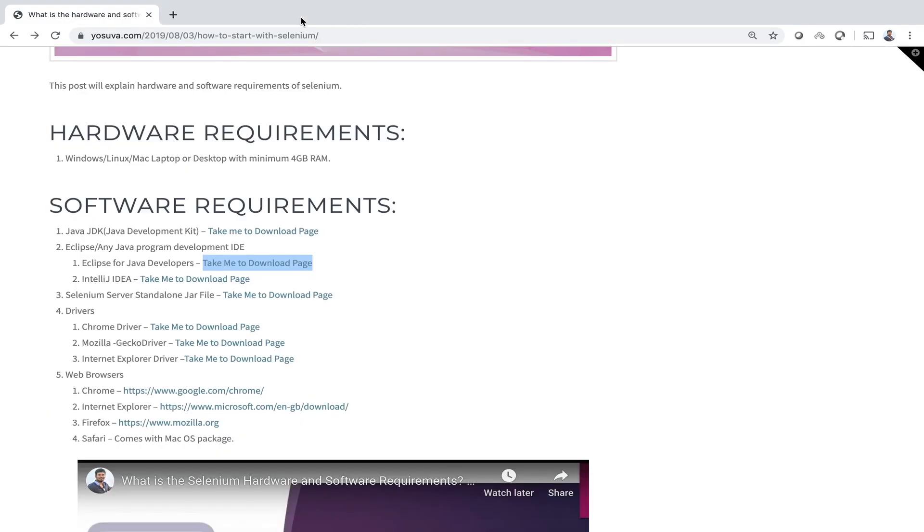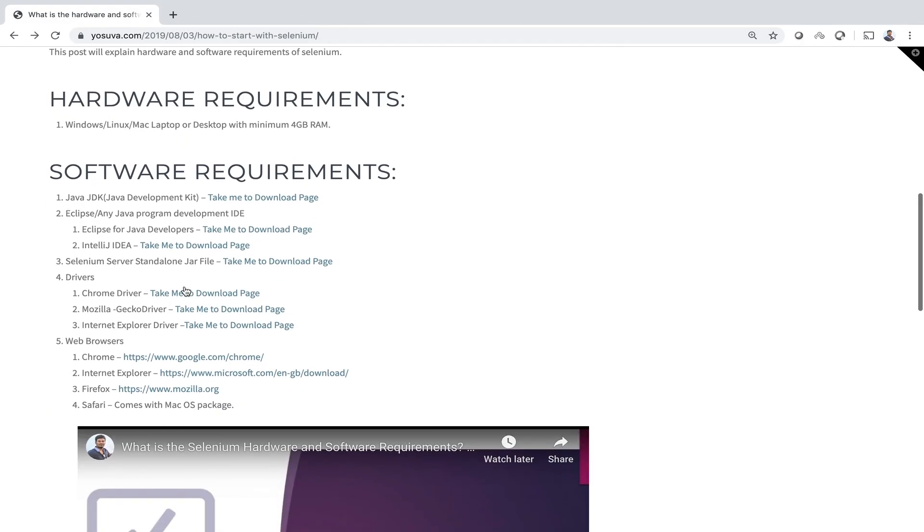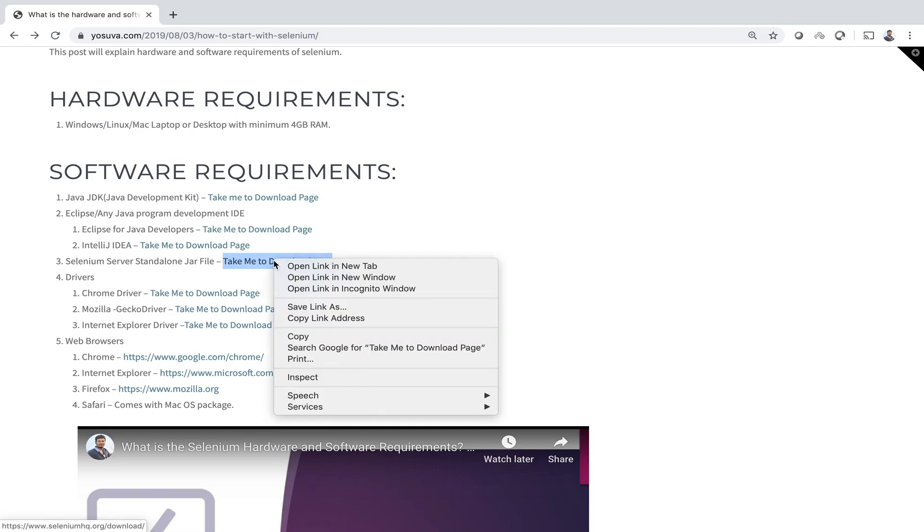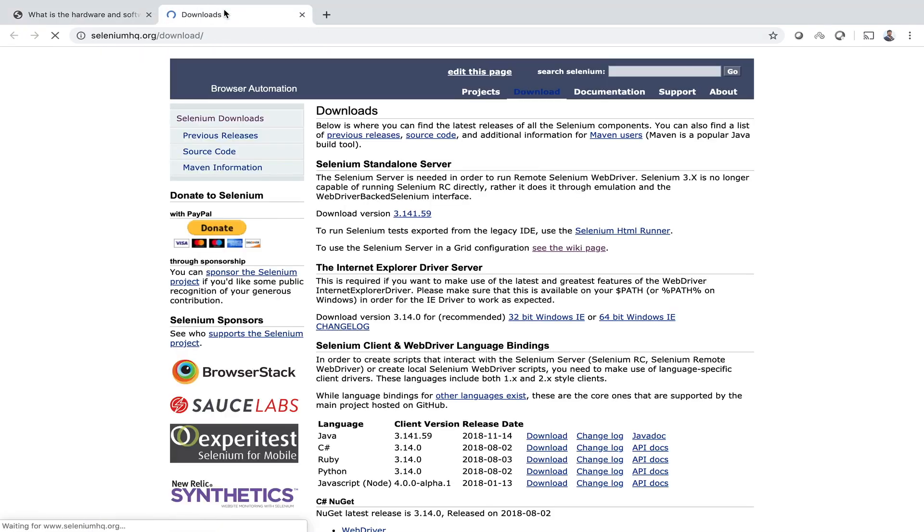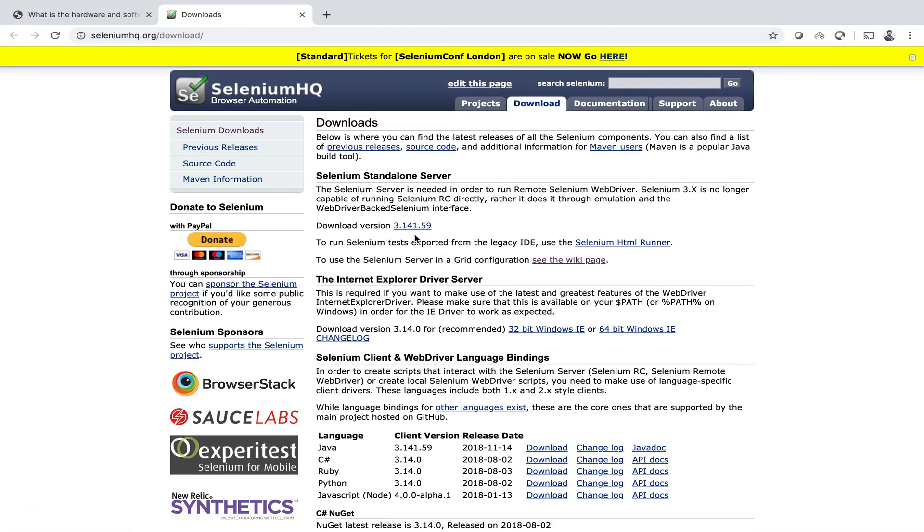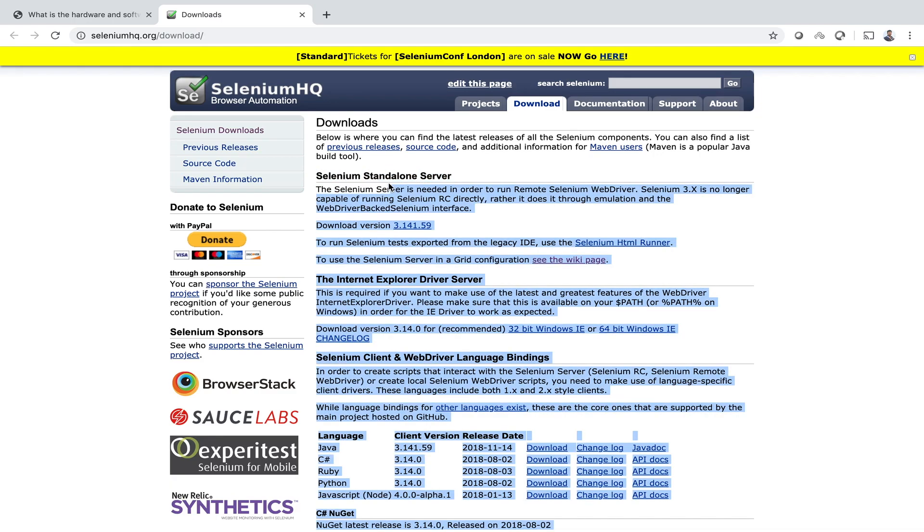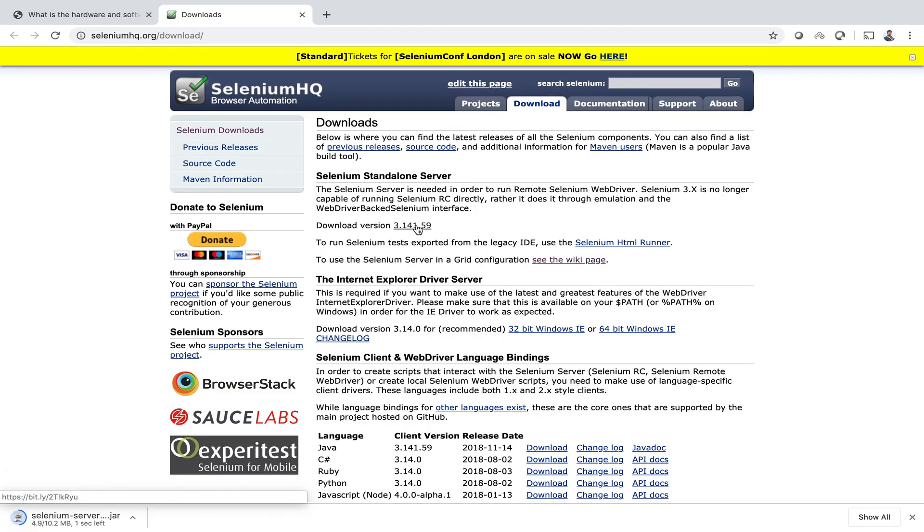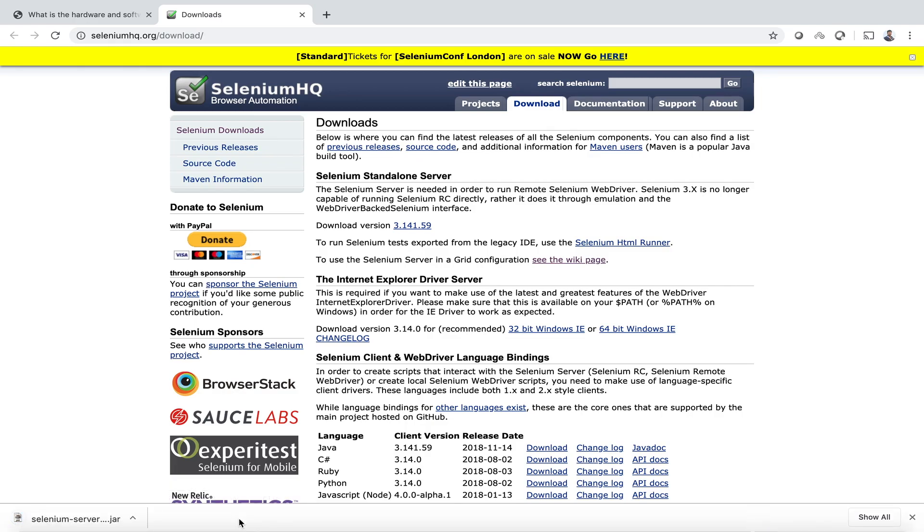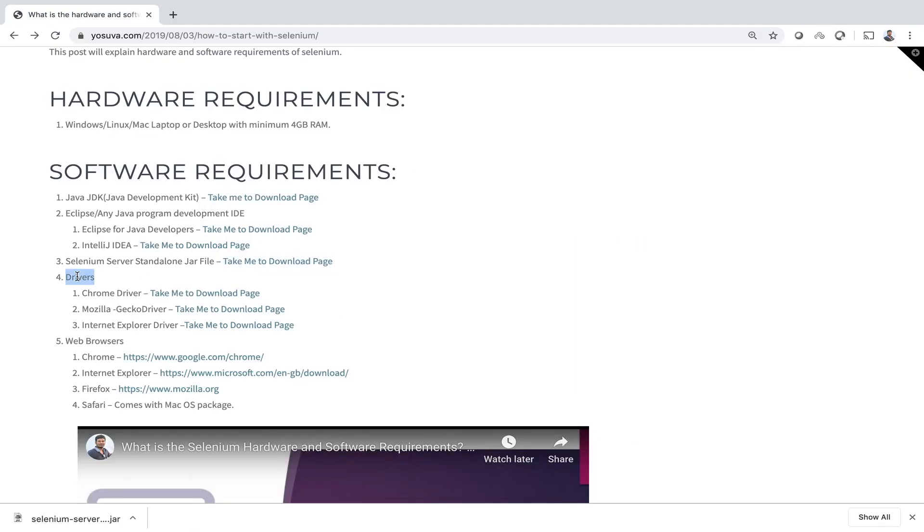Now we will install the other softwares. Next we are going to download the selenium server standalone from seleniumhq.org website. So here you can download Selenium server standalone. Just click the download latest version. Just click keep. It will be there in your downloads folder. You can copy and paste it later.